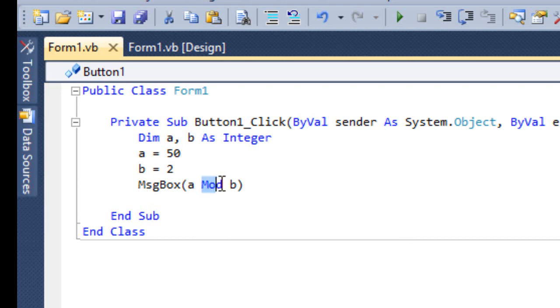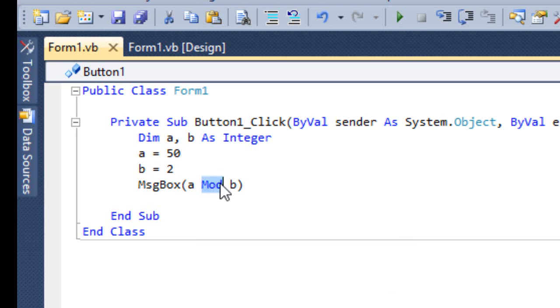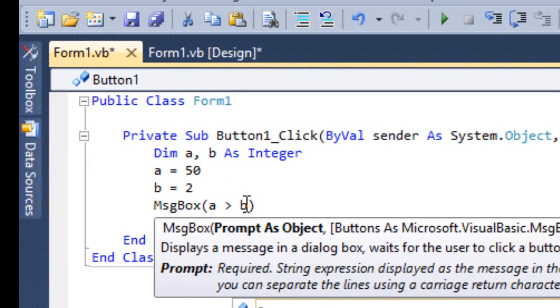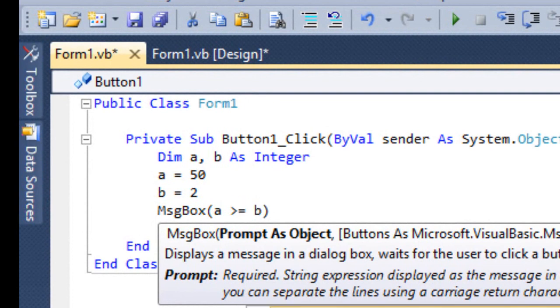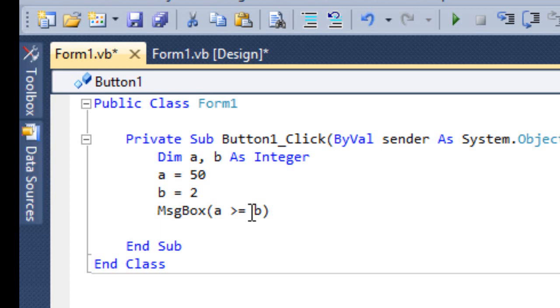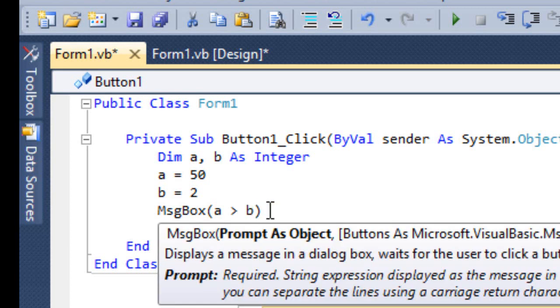I'll just show you. This is Greater Than — a greater than b. Greater Than or Equal To — you have to write like this: a greater than or equal to. Less Than, Less Than or Equal To, Not Equal To, Equal To.